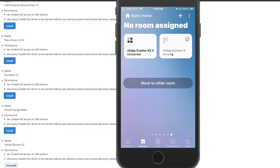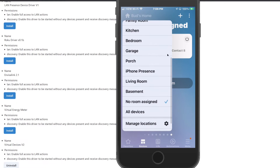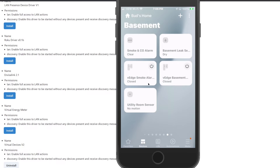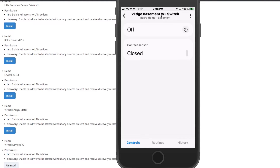With your virtual switch now created, we can use that switch in our SmartThings and Alexa routines. Let's begin with the routine I created in SmartThings. I have already created this switch for my leak sensor, so we are going to go to my basement. In the basement I have a sump pump, so let's select the room Basement. I have a V-Edge device called the V-Edge Basement Water Leak Switch. When you name these, you want to name it something you can tie with whatever device you are using it with — in this case, my basement water leak sensor.